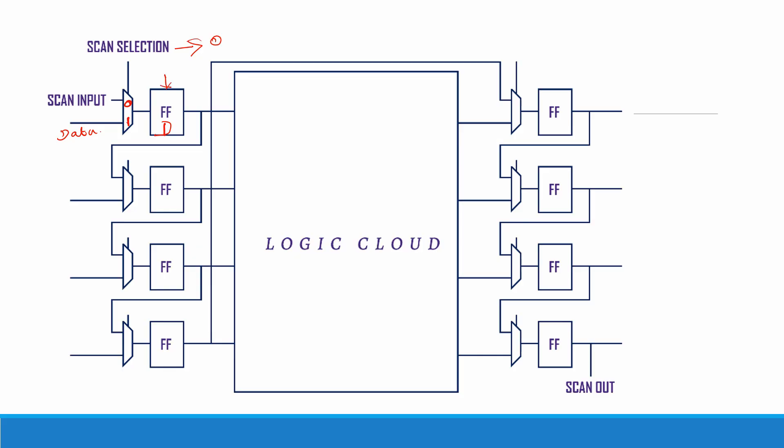In the flip-flop we will be having a clock signal. Based on this clock signal's rate our data will be shifted, and finally we will be having a scan output. So this is our observation point.